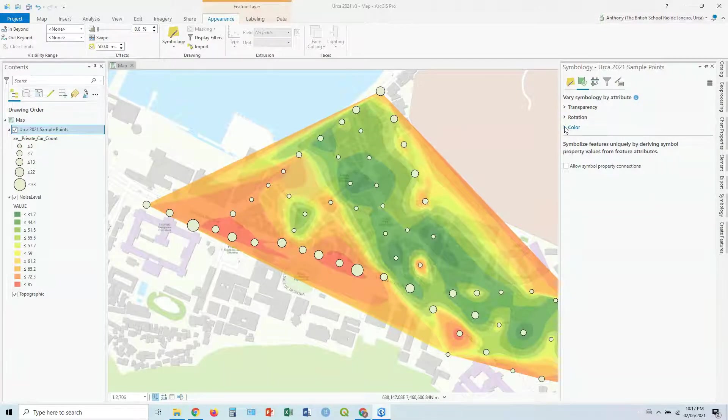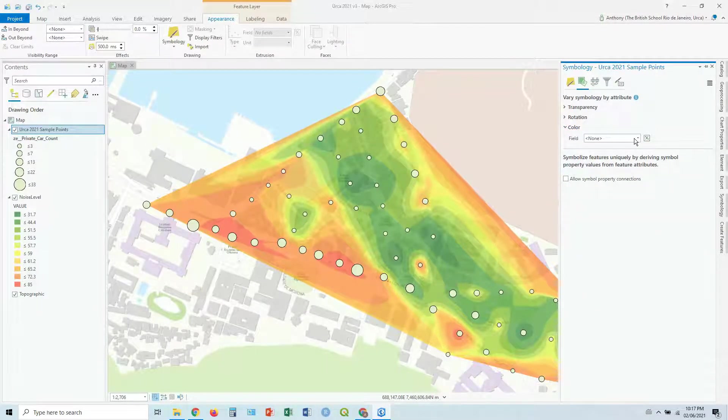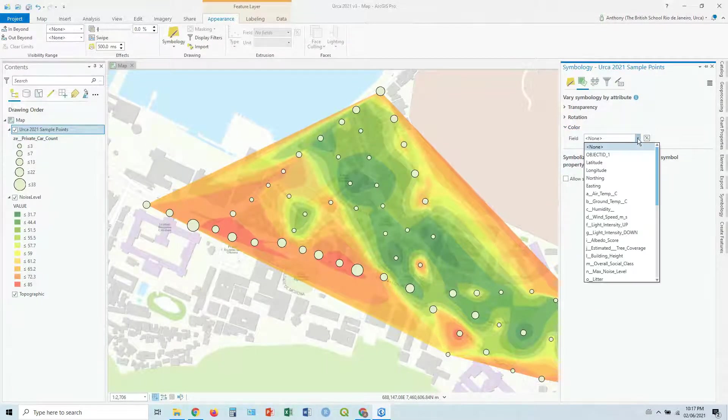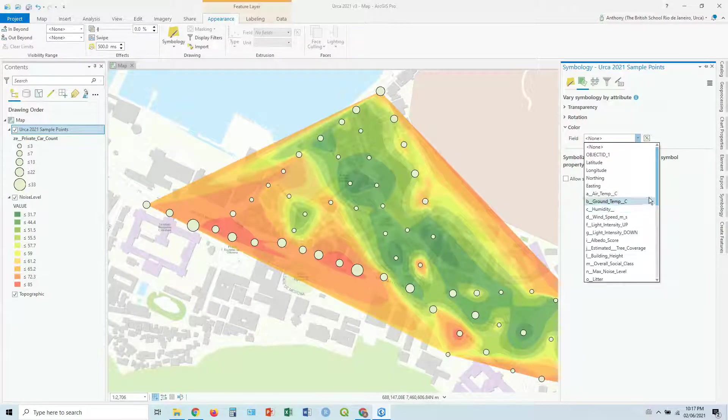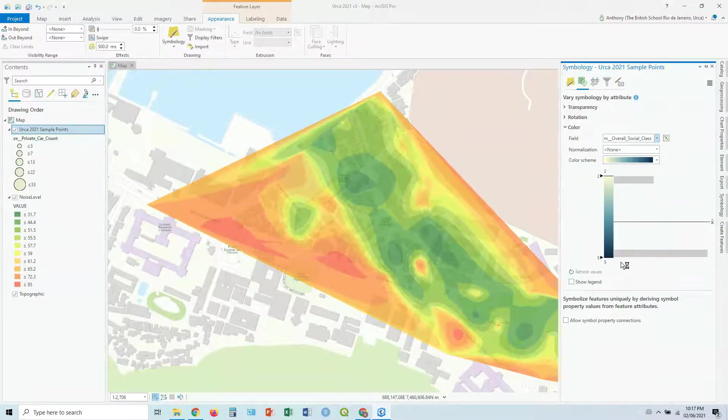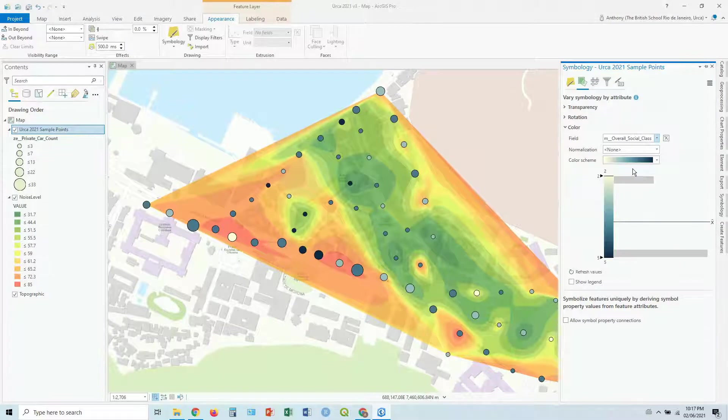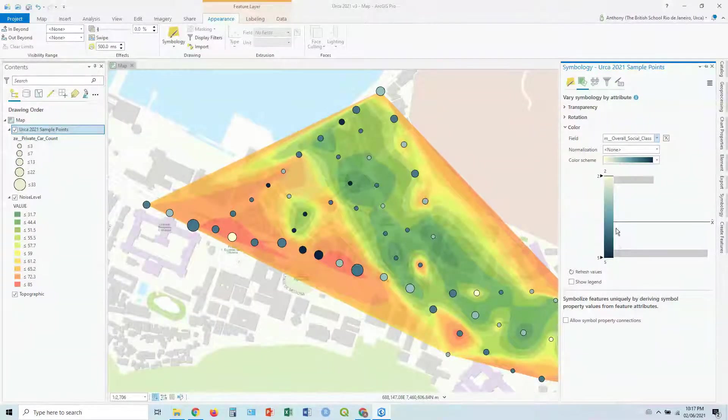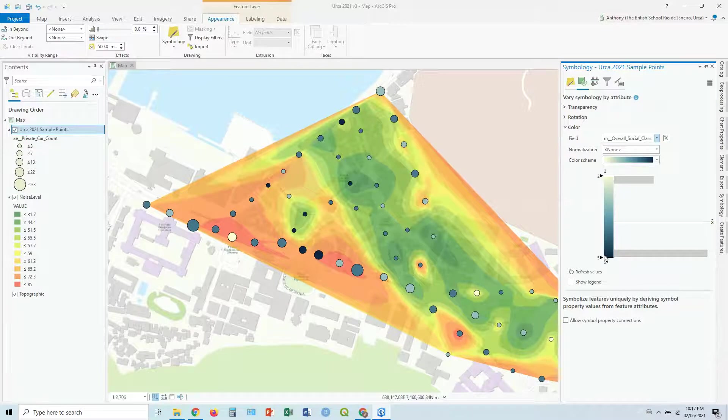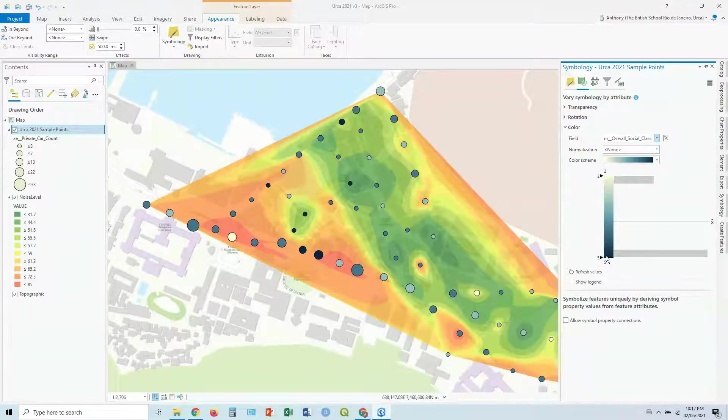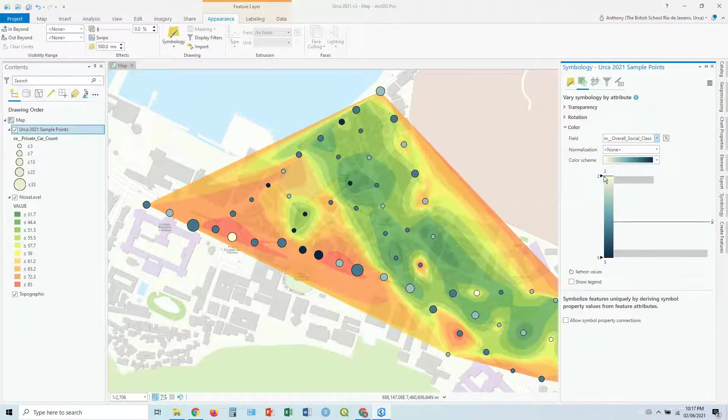So let's look at a color one for this one. And our field in this case, let's do the overall social class. And so what it's saying here is, a higher value, a higher social class in this case, it's a darker blue, and a lower social class gets a lighter blue.